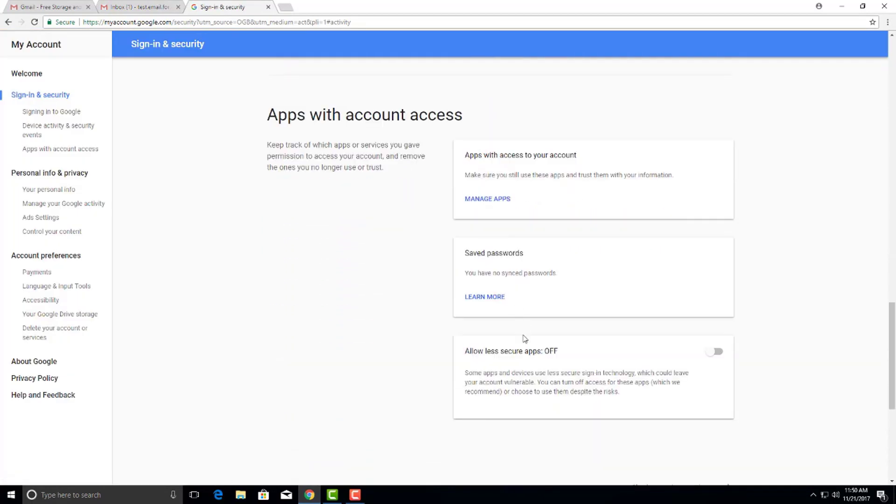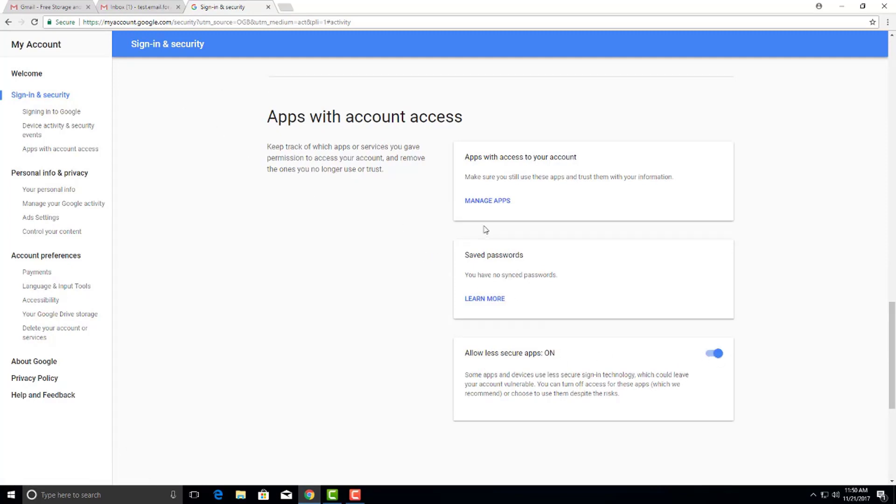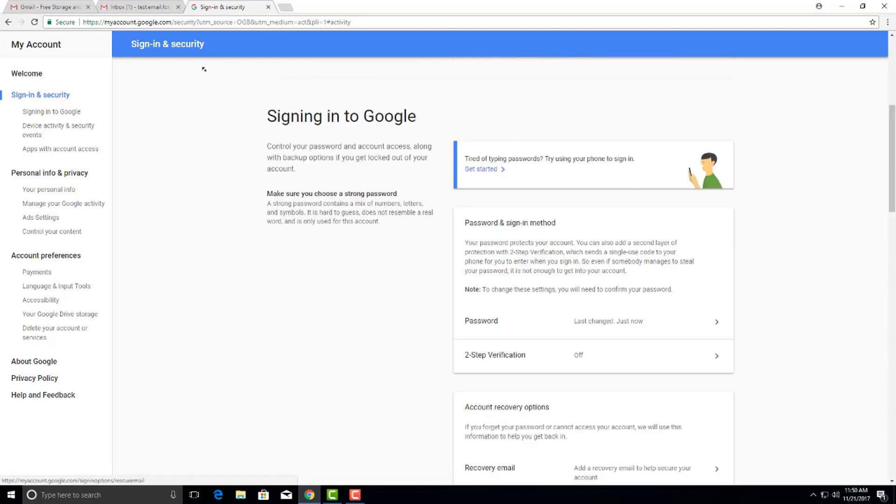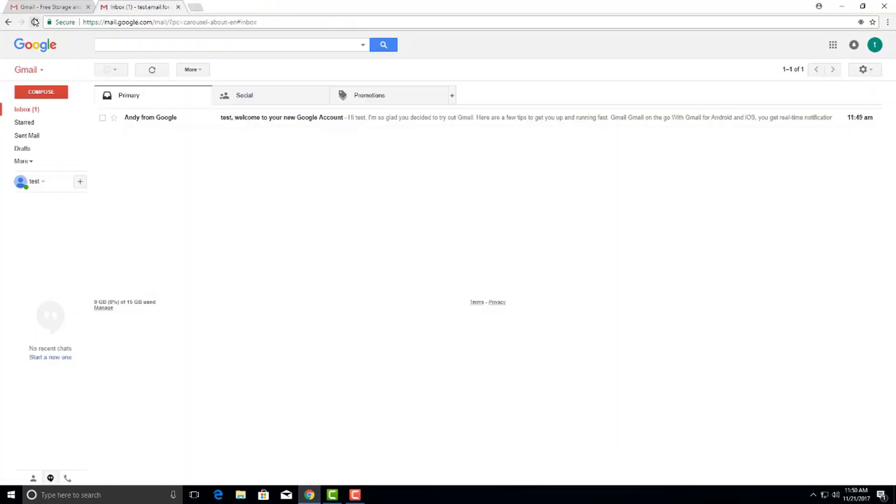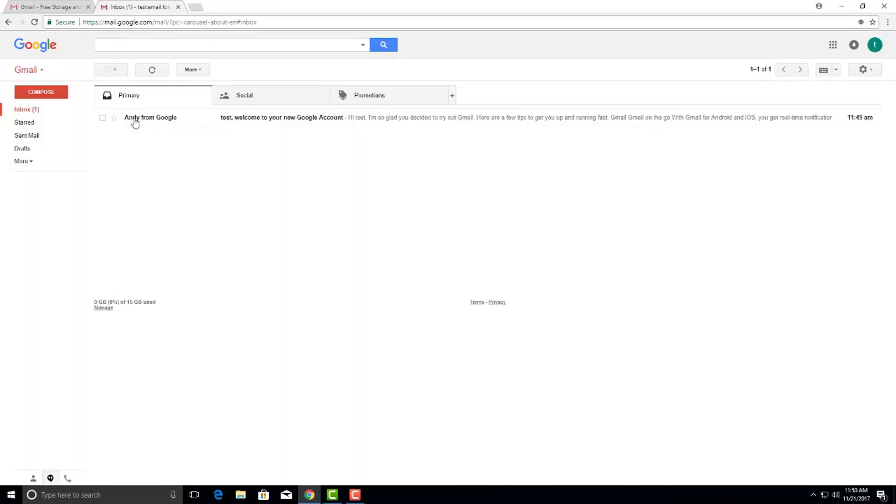And you're going to look for allow less secure apps. Turn that on. That's under sign in and security. And that is creating a gmail.